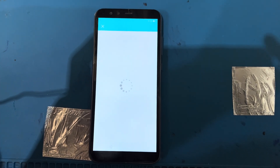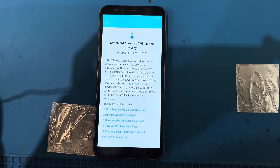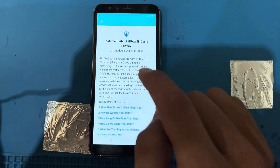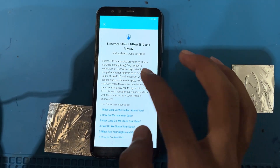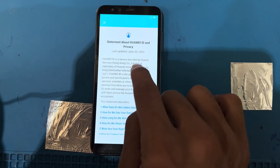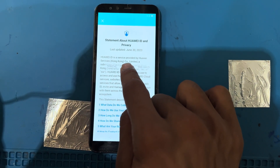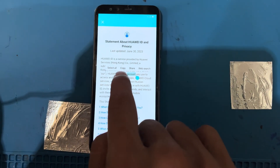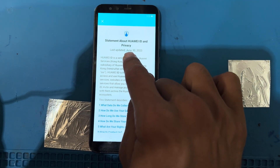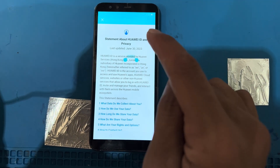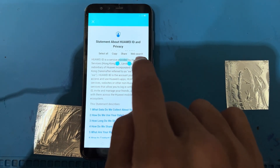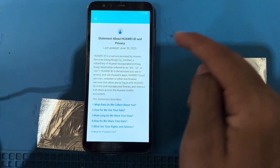Now I will long press on any word here — you can try on any word, like here, everywhere — and press and hold any word for a long time. You can see I have launched options: select, copy, share, web search. Long press works — you can see select all, copy, share, web. I will use the share option.